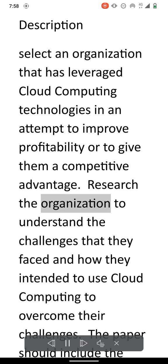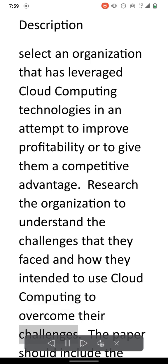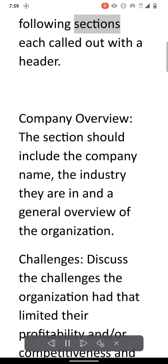Research the organization to understand the challenges that they faced and how they intended to use cloud computing to overcome their challenges. The paper should include the following sections each called out with a header.